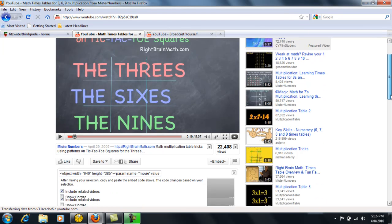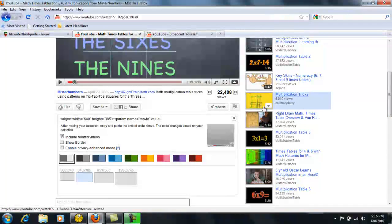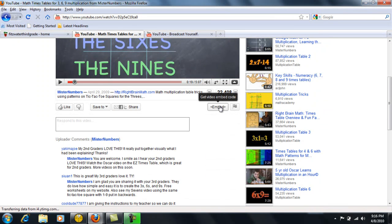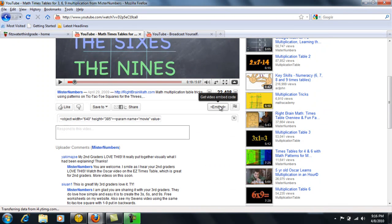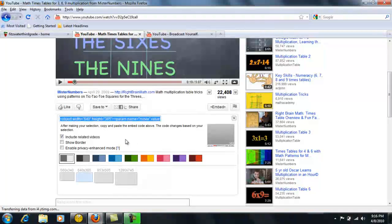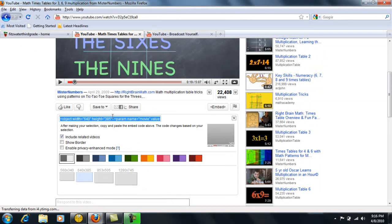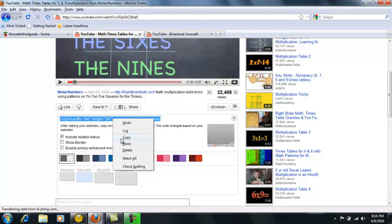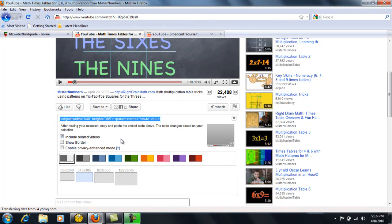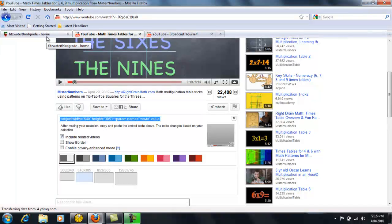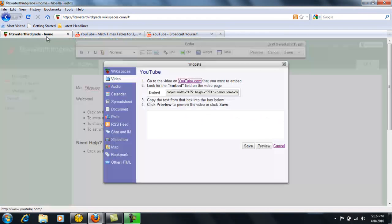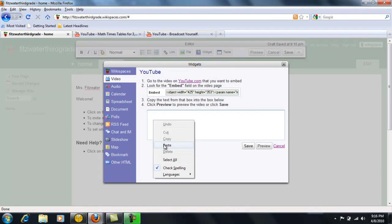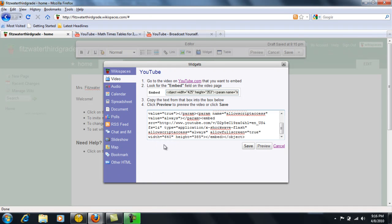I'll scroll down and click on embed to get the embed code. It automatically comes up highlighted. I'll click copy and then go back to my page, paste that into the box, and click save.